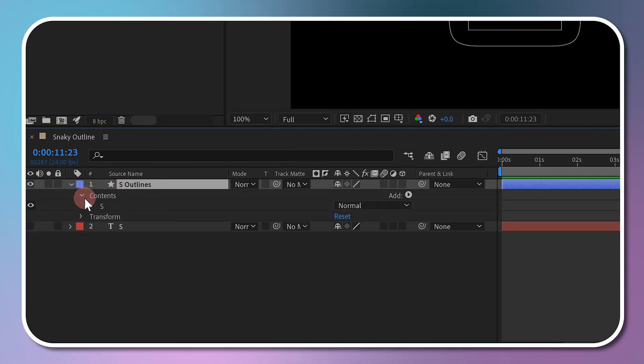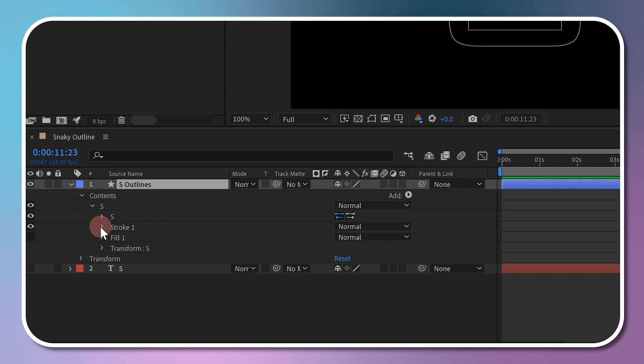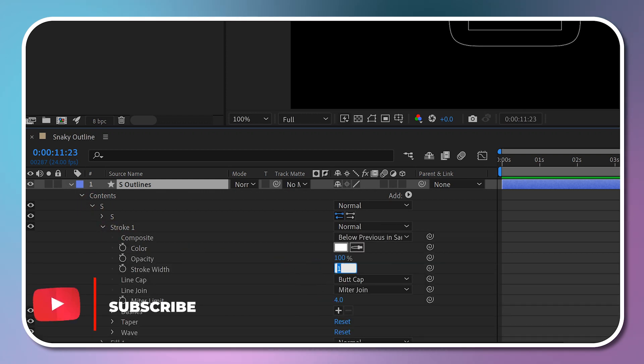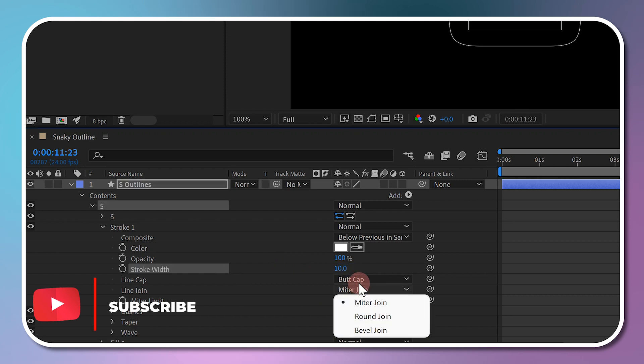Open your shape layer, go to Contents, Stroke 1. Change the stroke width and color to your liking, and set the line cap to round cap.